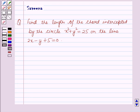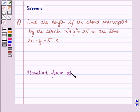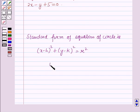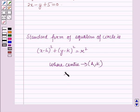Before starting the solution of this question we should know some results. The standard form of the equation of a circle is: x minus h whole squared plus y minus k whole squared is equal to r squared, where the coordinates of the center are h, k and the radius of the circle is r.